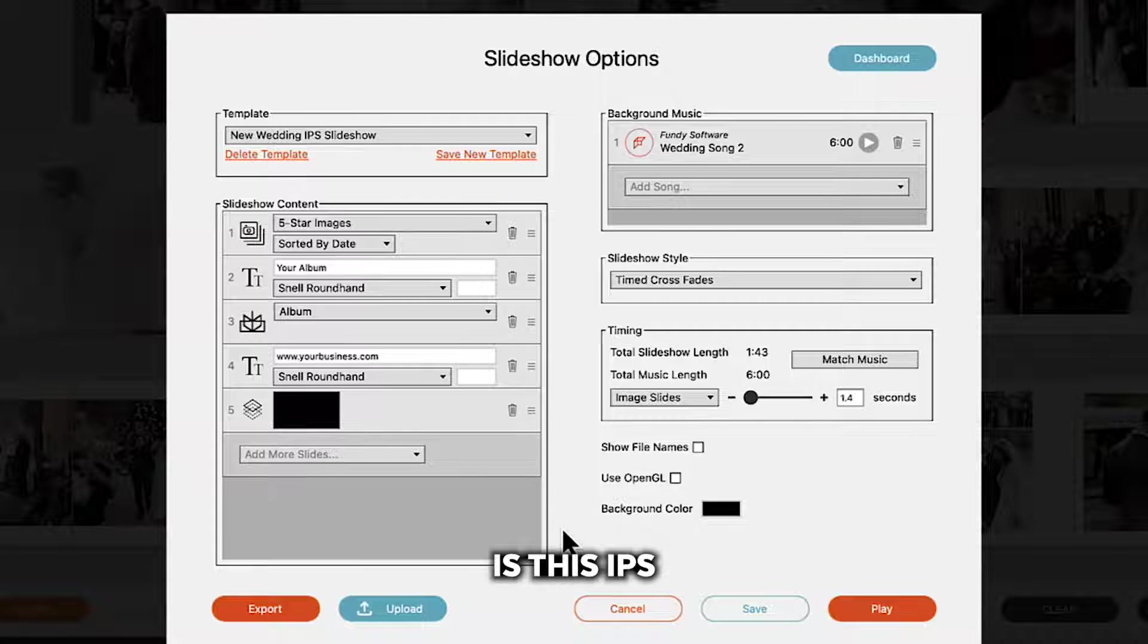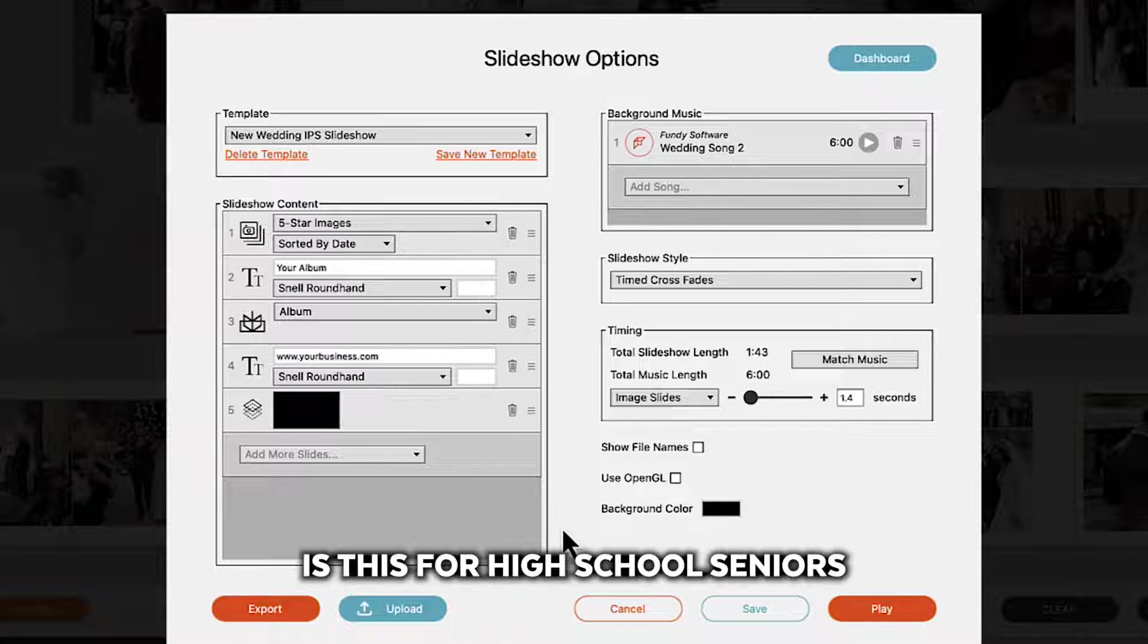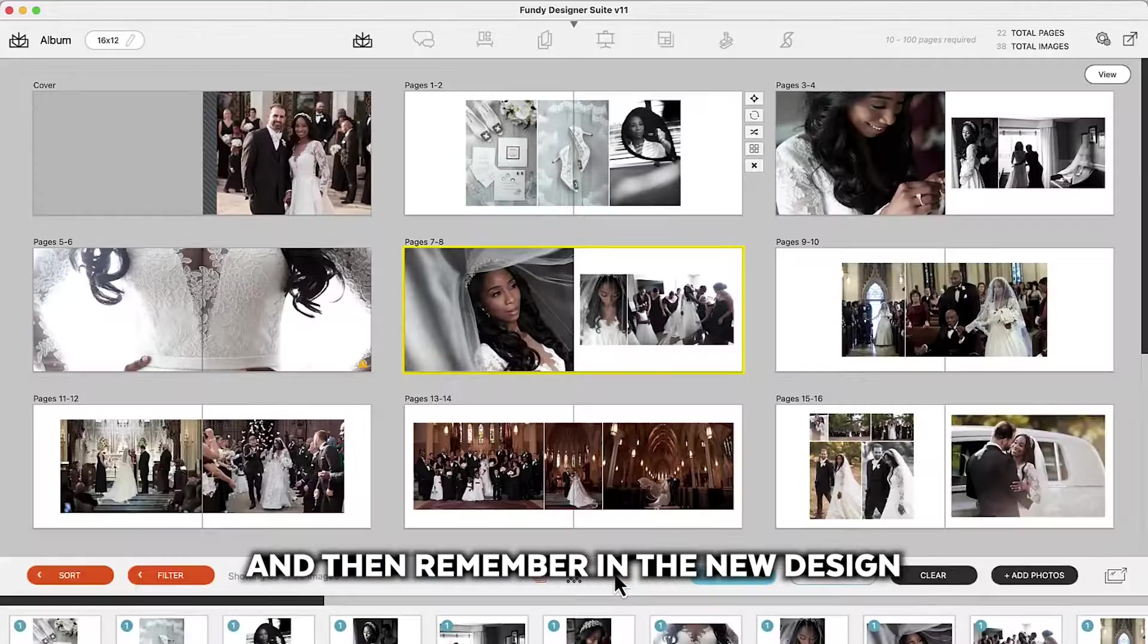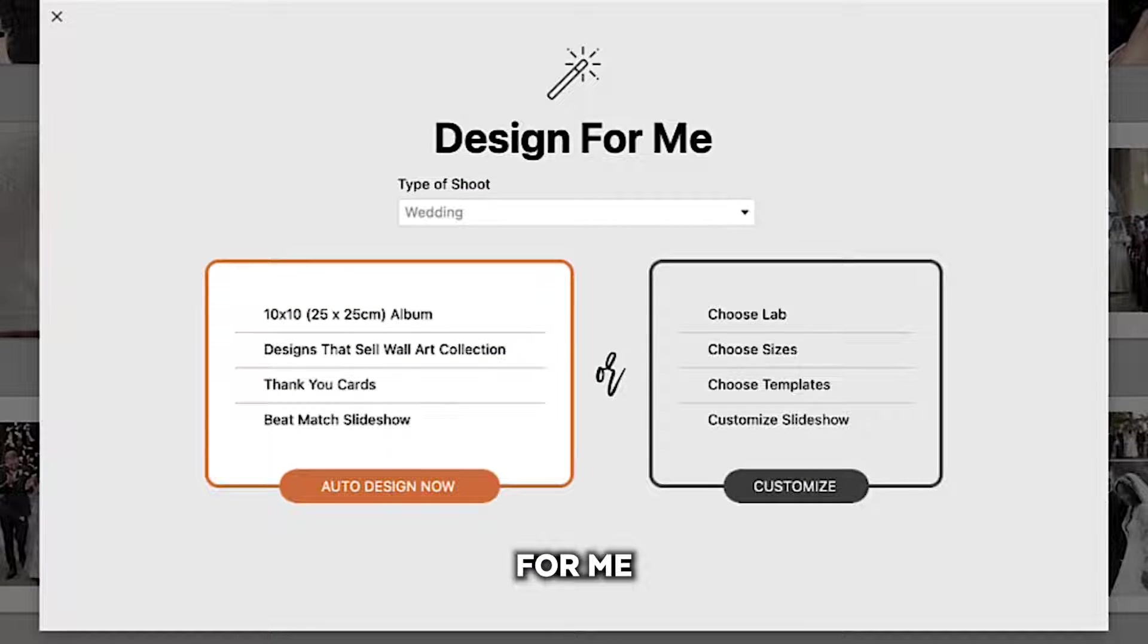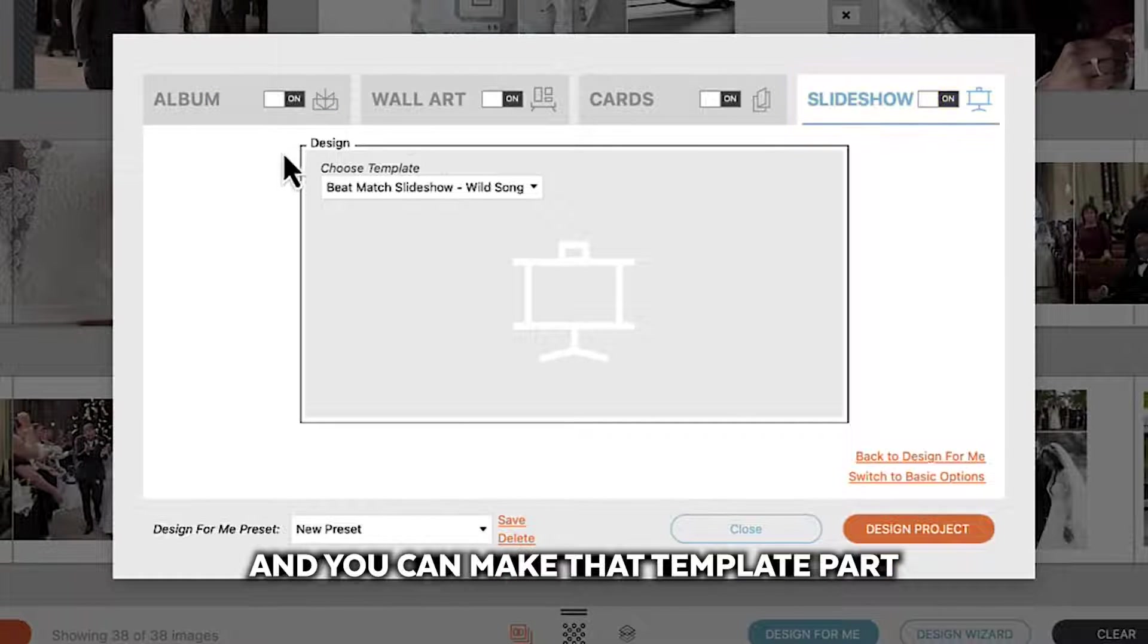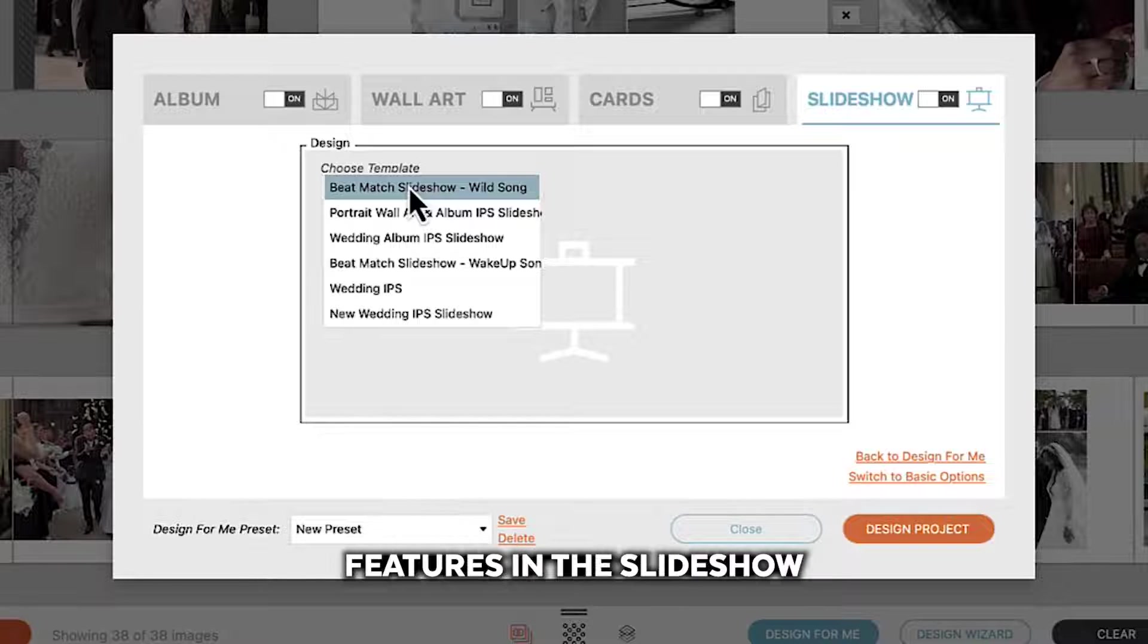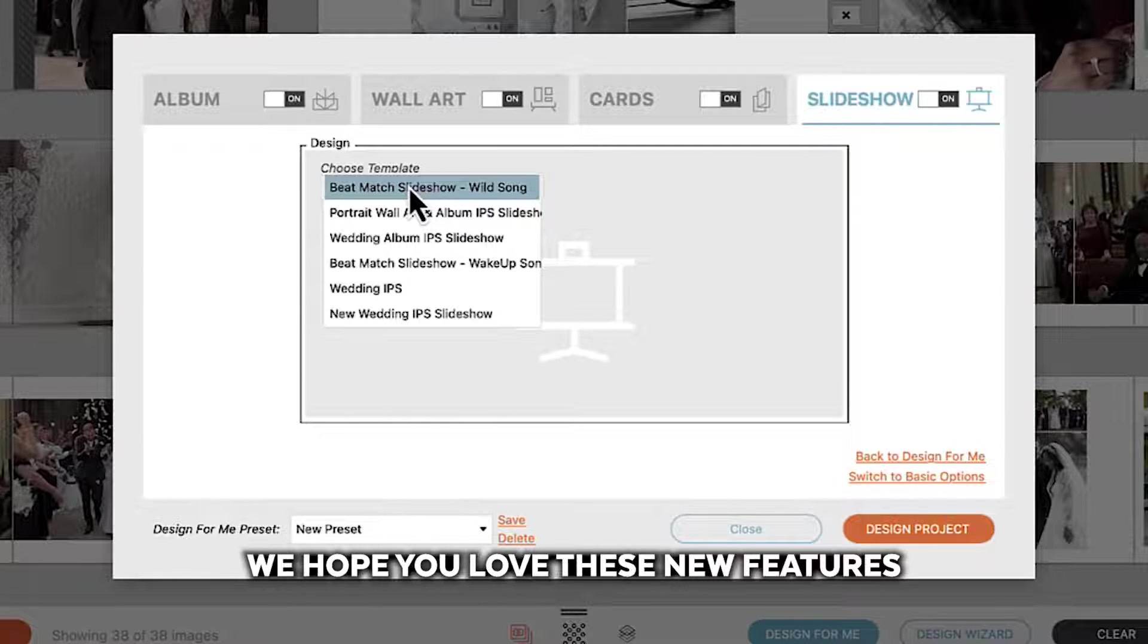And you can set specific templates depending on the goal. Is this IPS? Is this a marketing slideshow? Is this for weddings? Is this for high school seniors, family portraits, engagements, etc. So these new templates give you a ton of control. And then remember in the new design for me you can customize that and you can make that template part of your complete design for me auto design. Some really cool features in the slideshow and the design for me and how they're connected. We hope you love these new features.